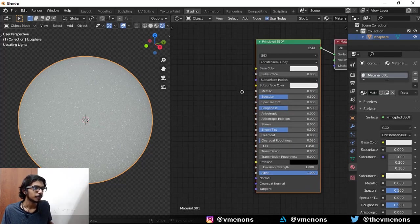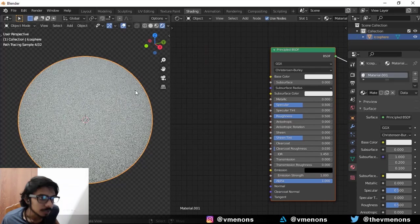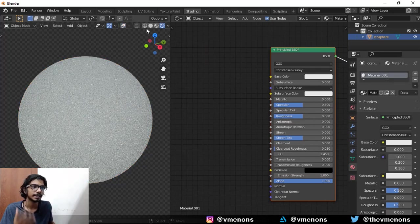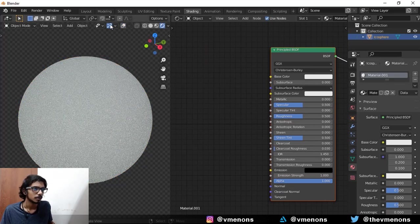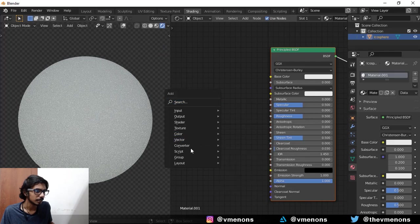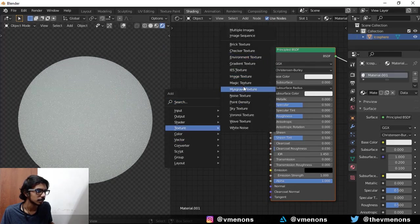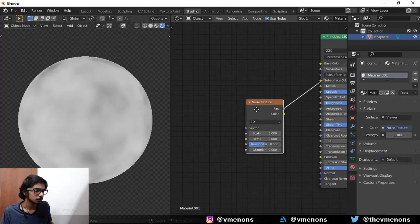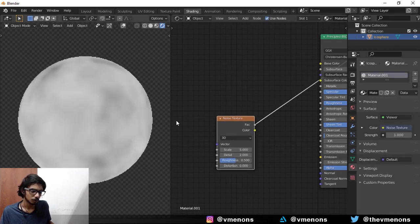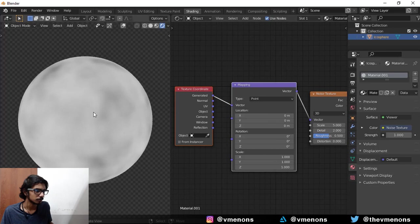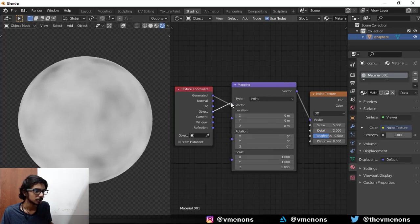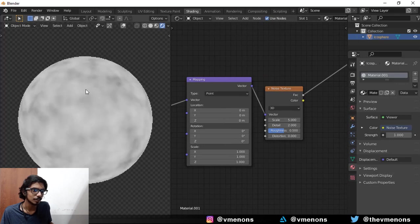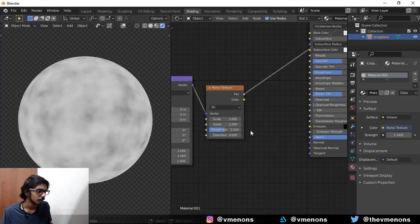So now let's start by giving this icosphere its texture. I'm going to start by giving it a noise texture. I'm going to bring up my texture coordinate and mapping nodes and change this to object coordinates, and I think it looks pretty good how it looks right now.